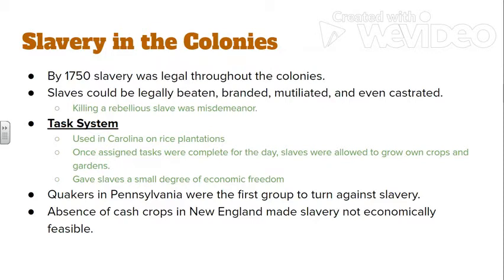Another significant thing showing the agency of slaves is the task system in the Carolinas. The primary staple crop there is rice, which is really difficult to grow and ridden with disease because the rice paddies are left underwater, breeding mosquitoes and bugs. Carolinian planters relied on slaves from particular points in Africa that had a long historical knowledge of growing rice — there's a great book called 'Black Rice' by Judith Carney that covers this. The task system gives a little more autonomy to slaves working in the Carolinas.